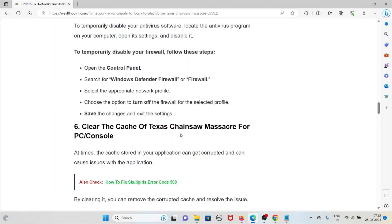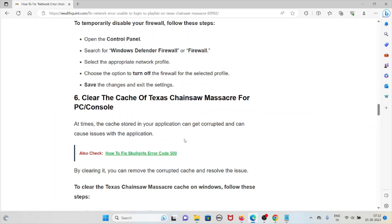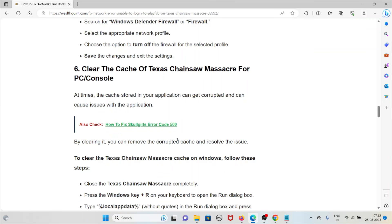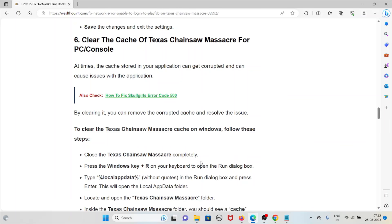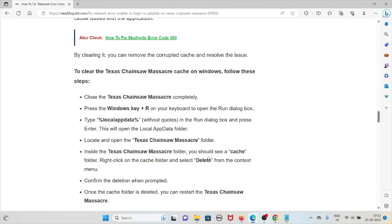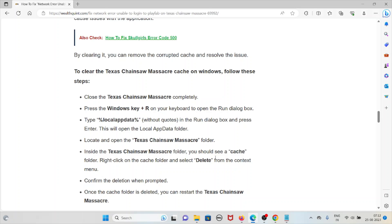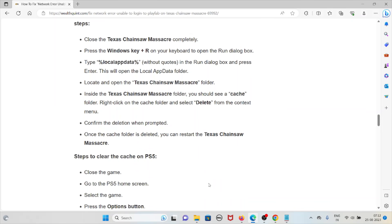The sixth method is to clear the cache of Texas Chainsaw Massacre. Cache stored in the application can get corrupted and cause issues. To clear the cache on Windows, close Texas Chainsaw Massacre completely. Press Windows key + R to open the Run dialog box, then navigate to the local app data folder. Locate and open the Texas Chainsaw Massacre folder. Inside, you should see a cache folder — right-click on it, select Delete, and confirm the deletion. Once done, restart Texas Chainsaw Massacre.